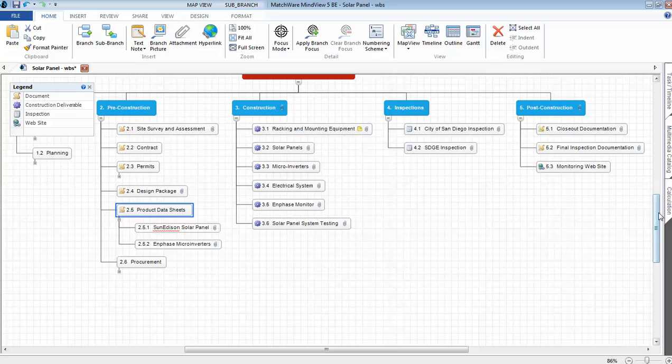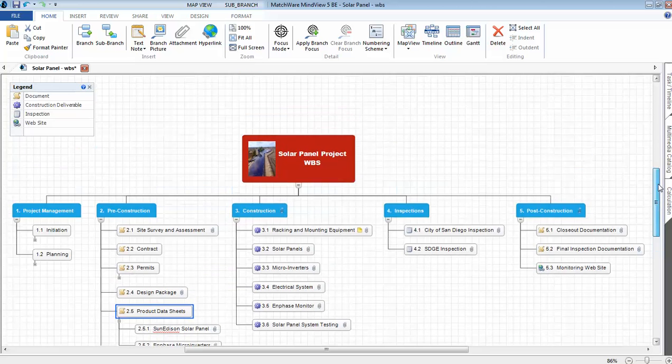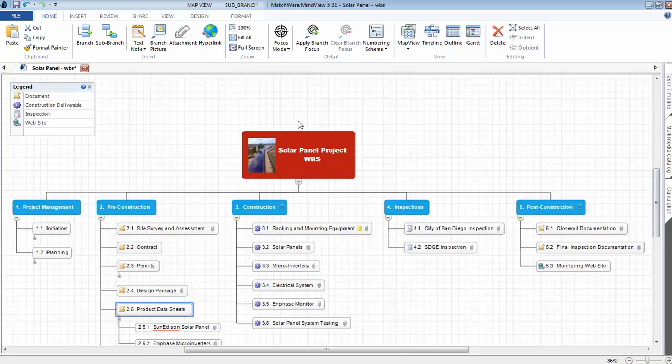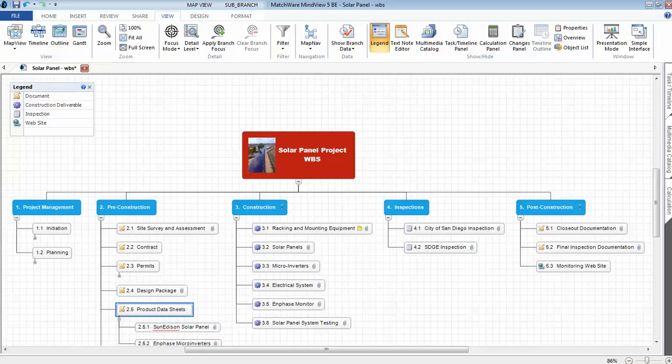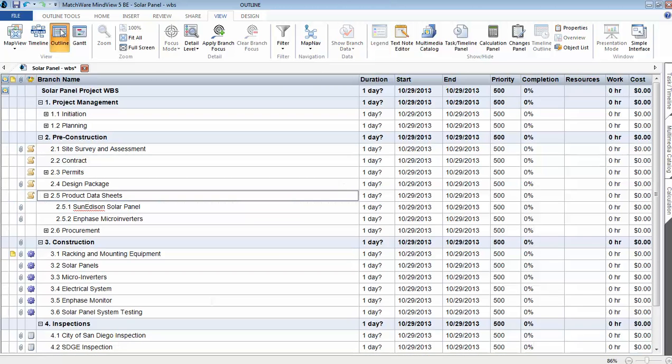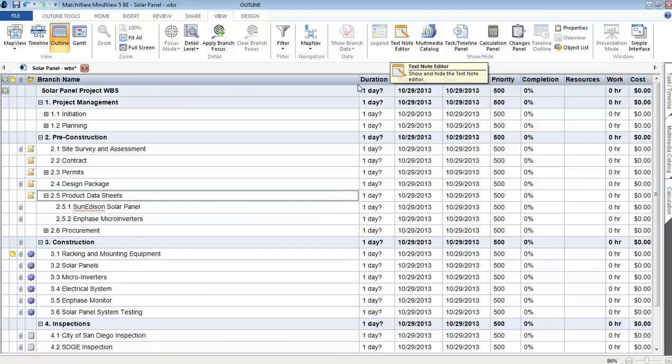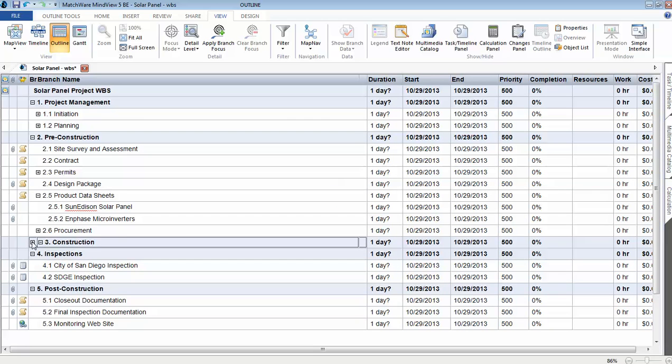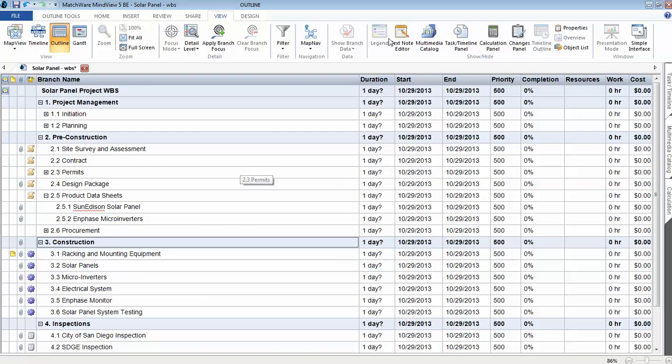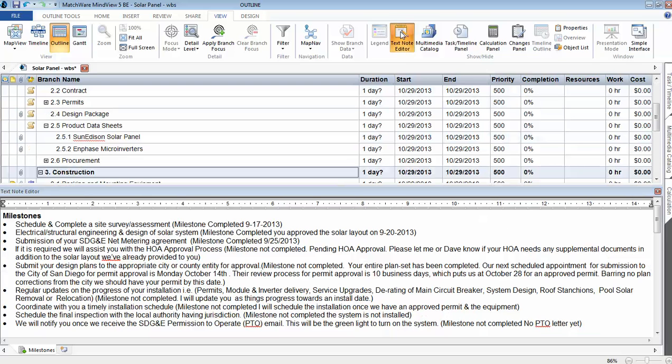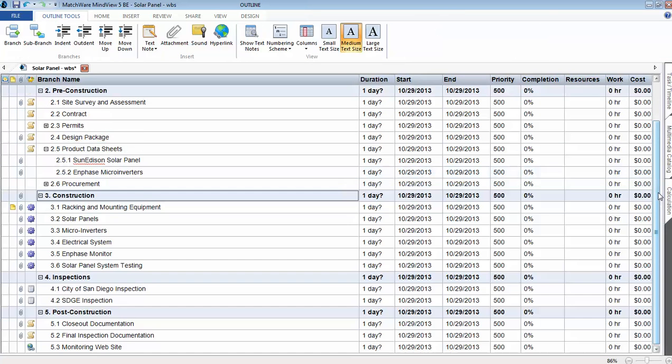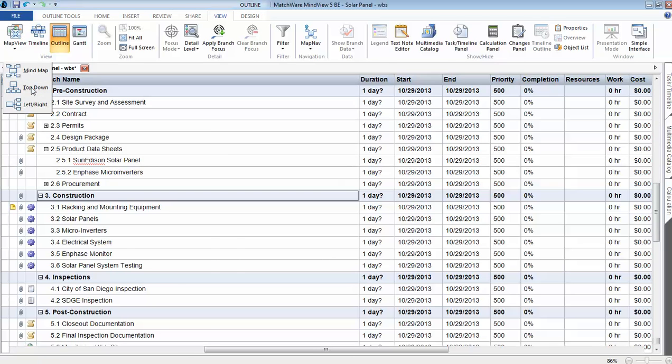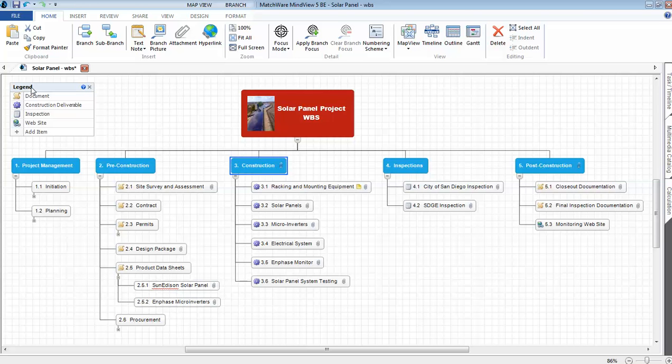One of the features of using MindView is you can view either in an outline or you can view the map. Some folks would rather view the outline view, so I go in and I just click outline. I have the option to view information. I can collapse content. I can easily expand content. If I click on the text note editor, I see the information associated with each one of the WBS elements. Very powerful. I like to create the work breakdown structure in the map view. I like to sometimes present the content in the outline view. It really just depends on the audience.